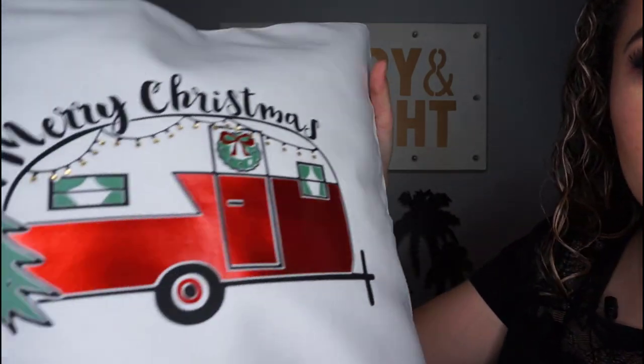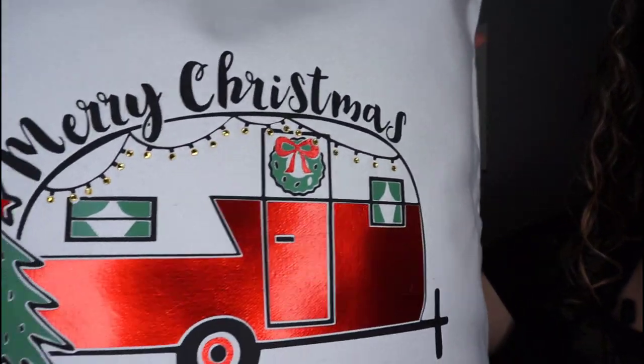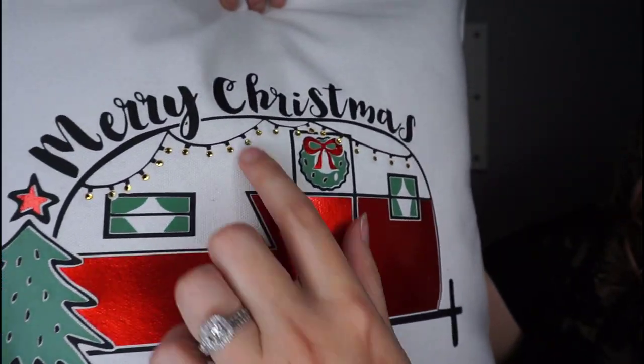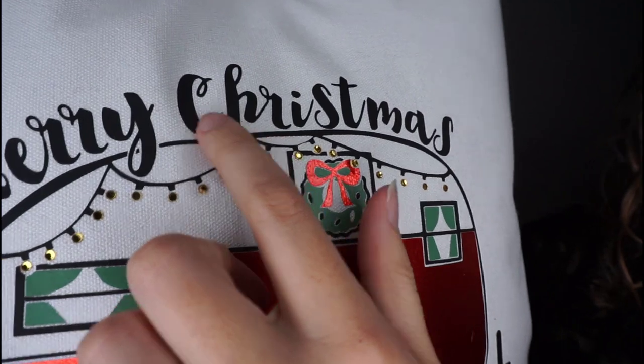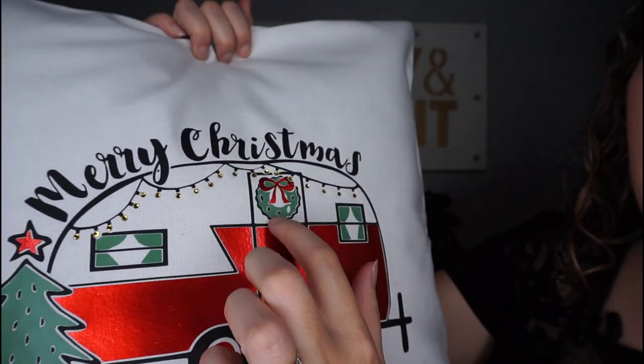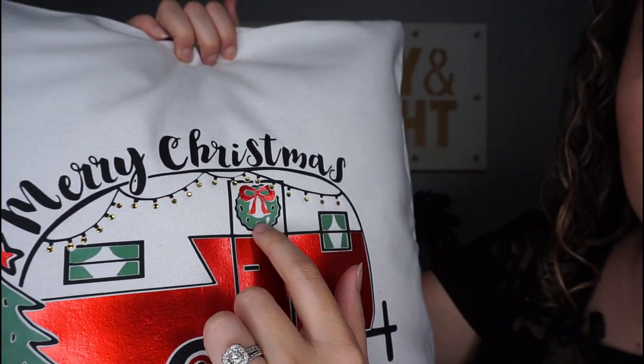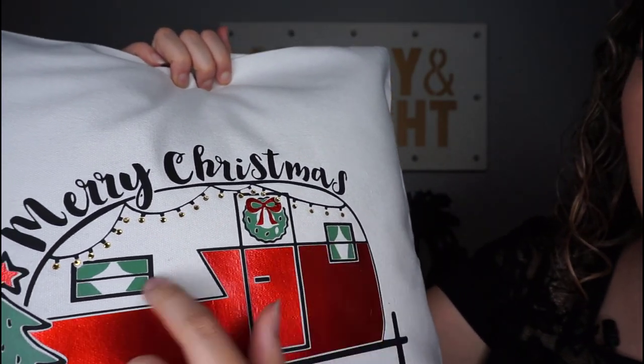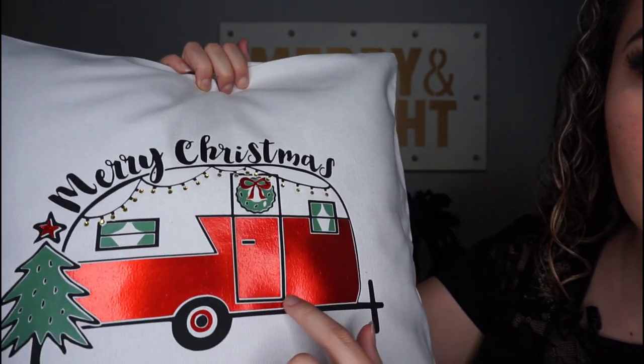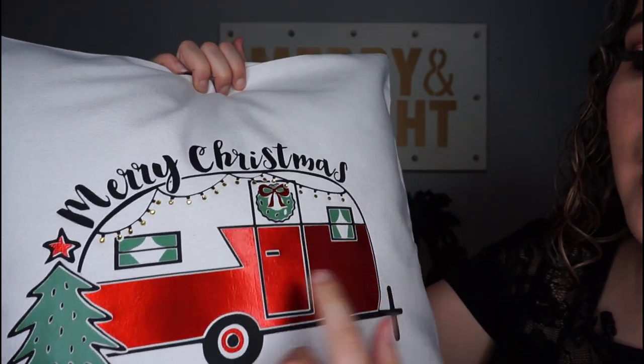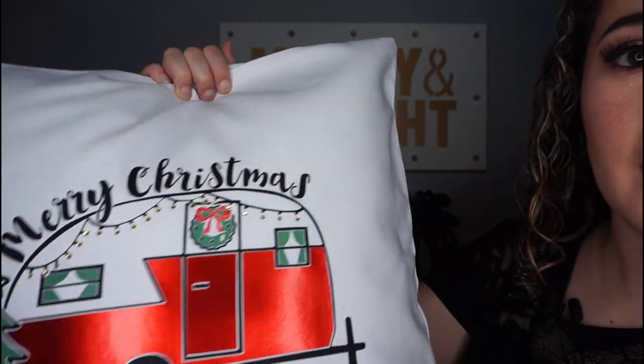And that is the finished product, guys. Really, really cute. So, again, I used a Caesar EasyWeed in matte black, a Caesar EasyWeed in cadet green, and then this is the Caesar Electric in red with some light topaz rhinestones.